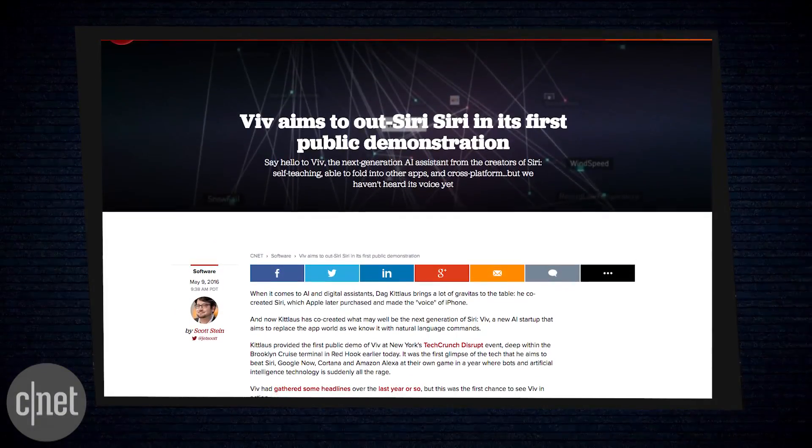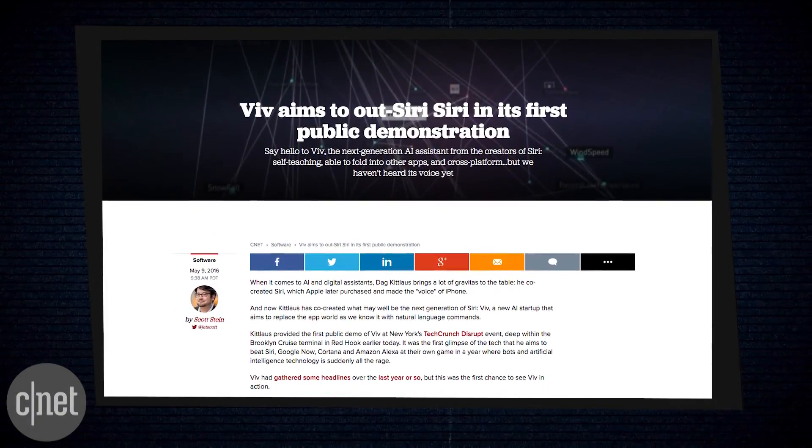Siri, Cortana and Alexa walk into a bar. But they'd better watch out because Viv is already there and she's poured you your favorite drink.